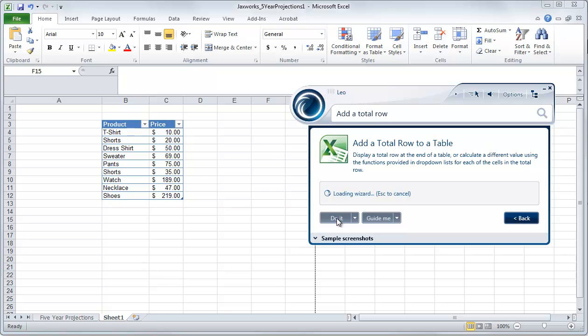Once you click the do it option, Leo will take control of your keyboard and mouse and make all the correct clicks for you.